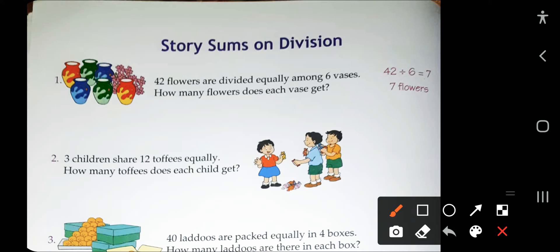The first example: 42 flowers are divided equally among six vases. The total flowers are 42 and we have six vases to decorate. So we divide 42 flowers by 6, and we get 7 flowers in each vase. So the first one is done.